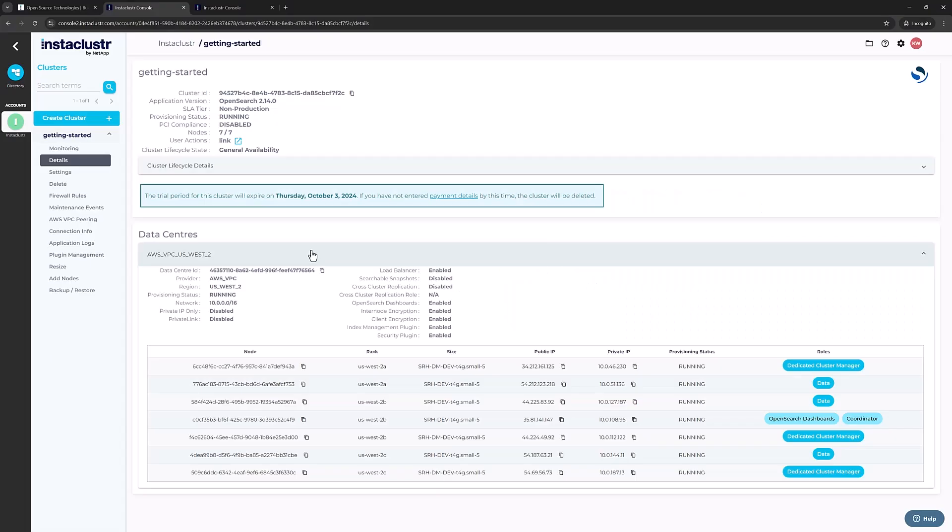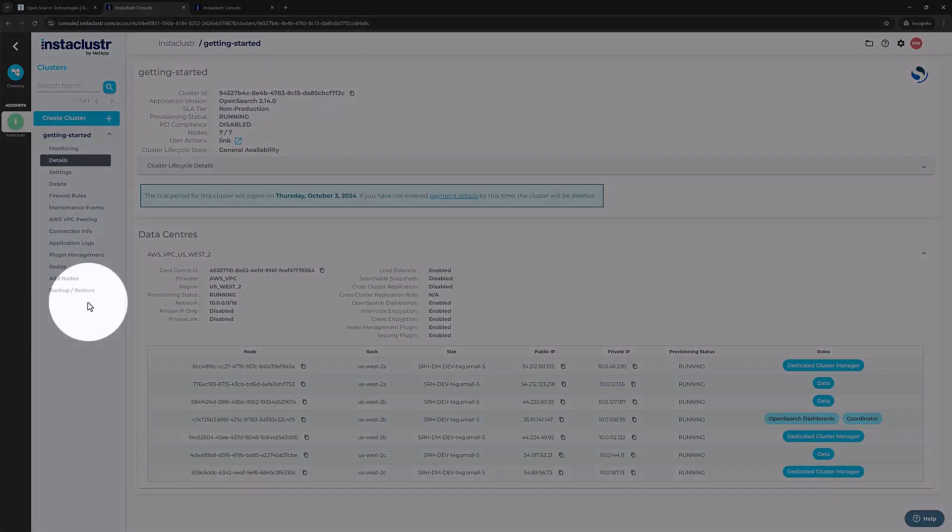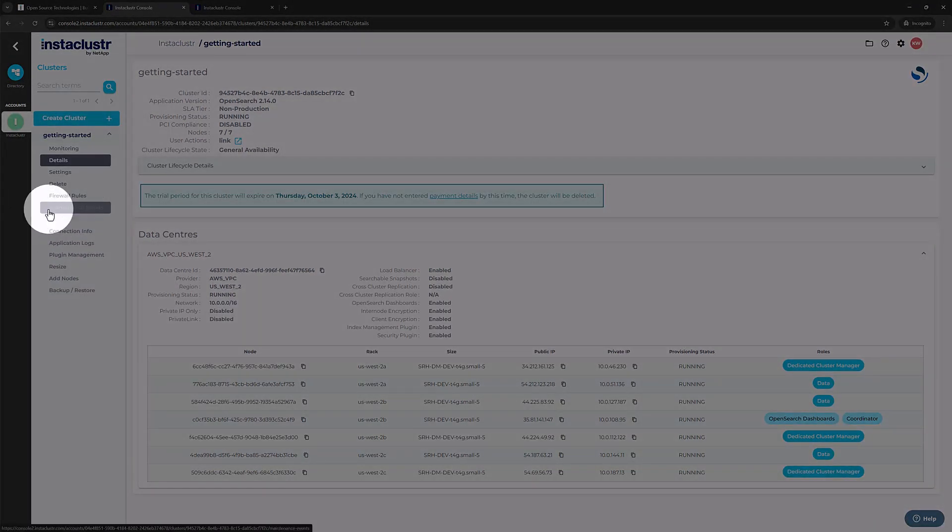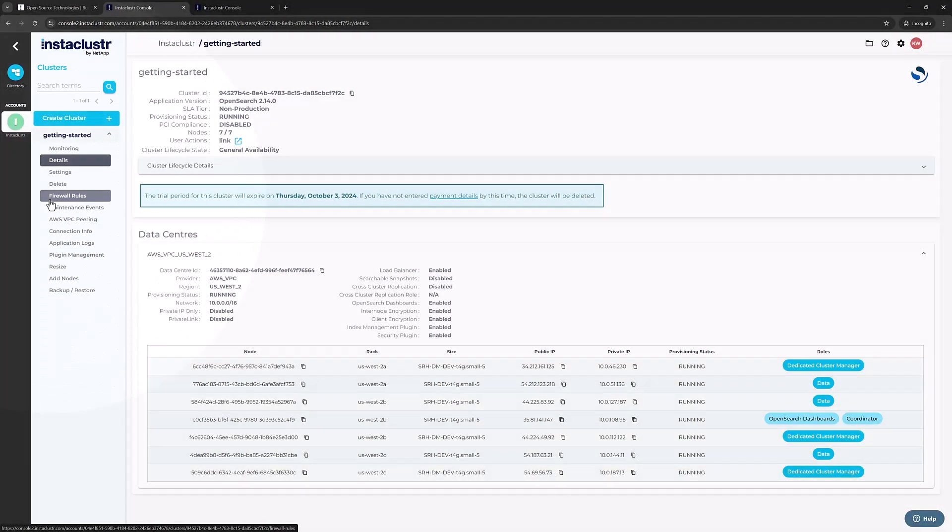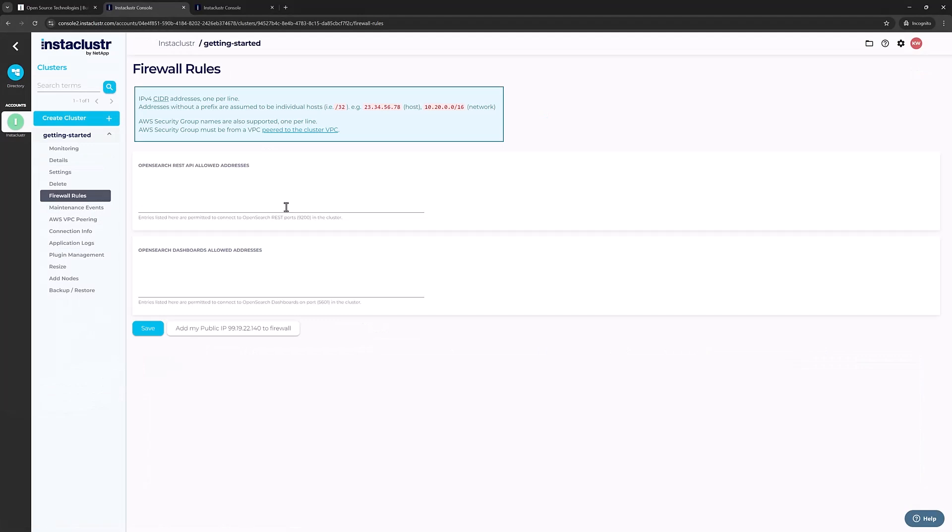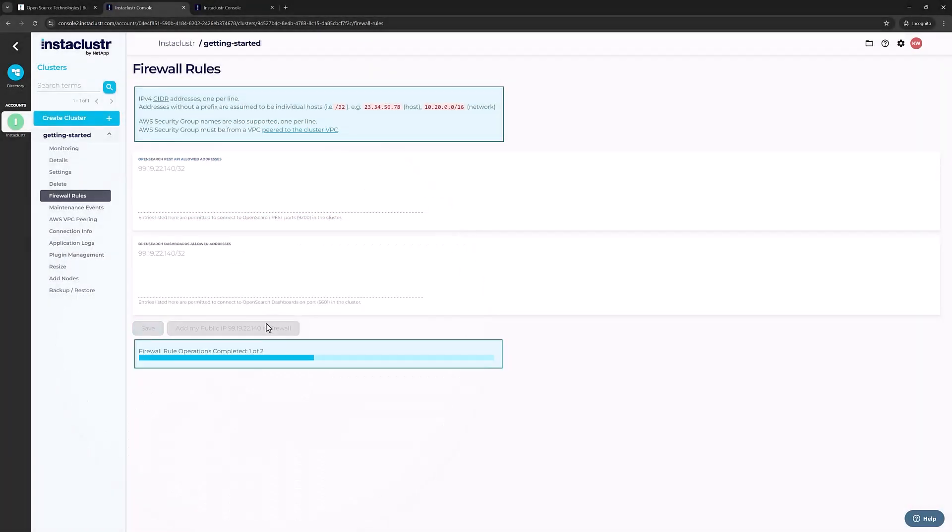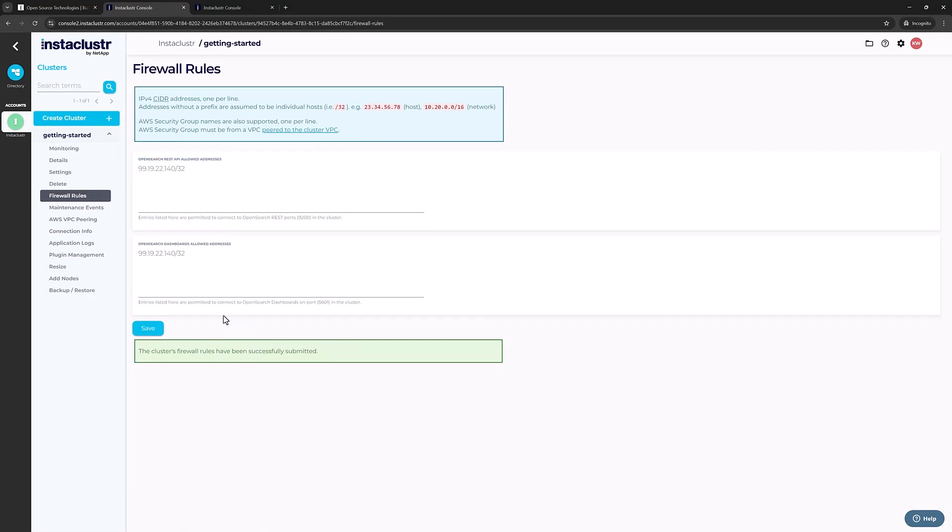Your first stop is the Instacluster console in your Cluster Details pane. On the left side, select Firewall Rules. This pane will allow you to set a rule allowing your PC's IP address to connect to the OpenSearch cluster. If there isn't already a rule for your public IP address, click the gray Add My IP button here at the bottom. You'll see a dialog and a success, and it's been added.